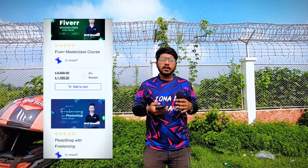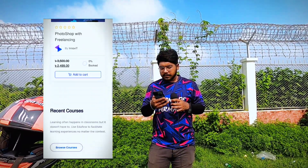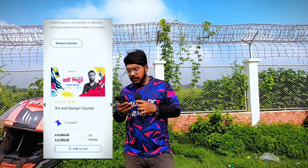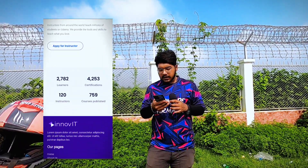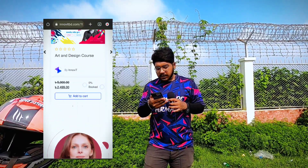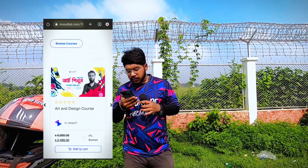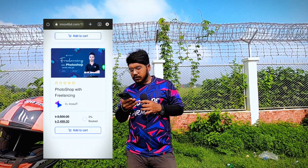I will also add more courses to the website. I will tell you about the Art and Design course and the Master Class with Freelancing with Photoshop.